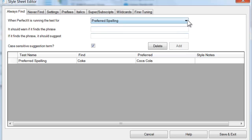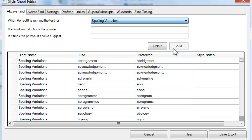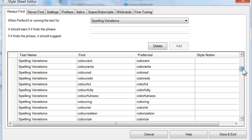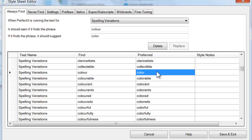The Spelling Variation test is almost identical to the Preferred Spelling test. However, its main use is for words that are already in PerfectIt's database, such as color with OR or color with O-U-R. If you're in any doubt as to whether to use the Spelling Variations test or the Preferred Spelling test, you should choose the Preferred Spelling test — that's almost always the right one to add words to.